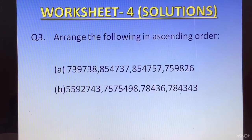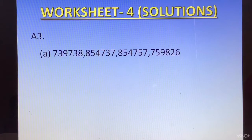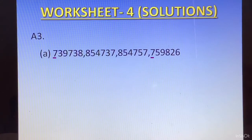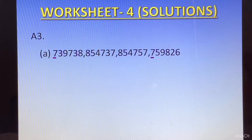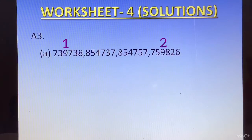Arrange the following in ascending order. In this question, all numbers have equal number of digits — 6 digits each. We look at the first digit: 7, 8, 8, and 7. Two 7s and two 8s. Both 7s will come first in ascending order. Out of the two 7s, we compare the second digit: 3 and 5. The number with 7,3 comes first and the number with 7,5 comes after. Those occupy first and second place.